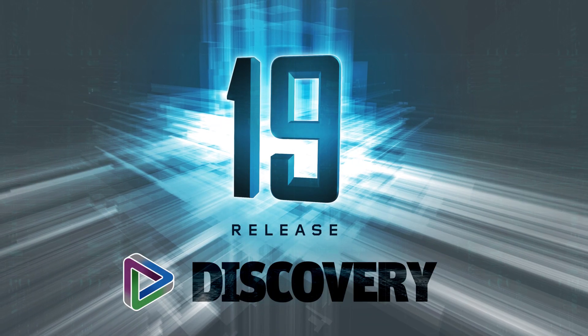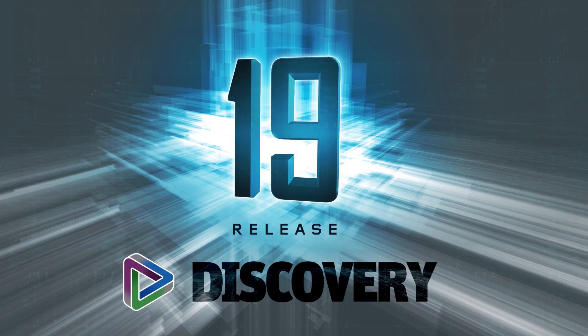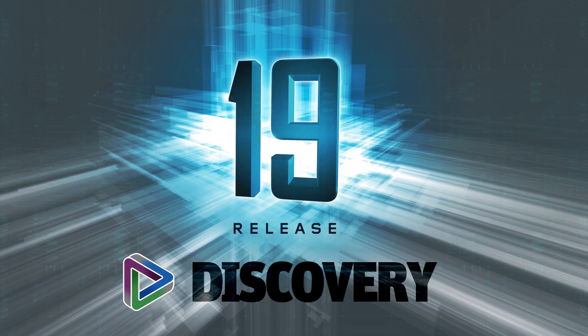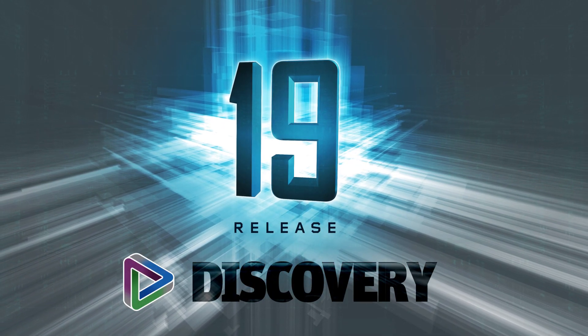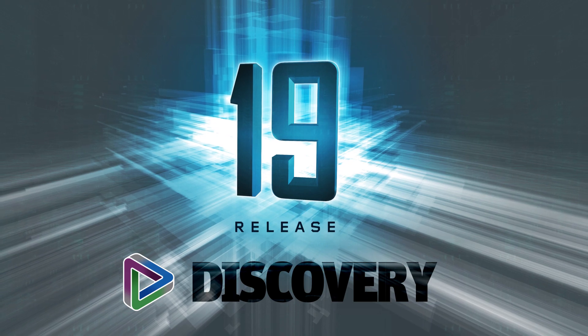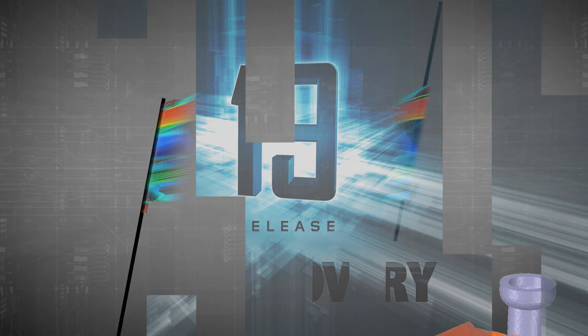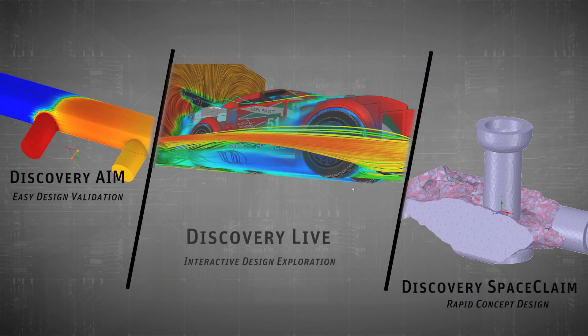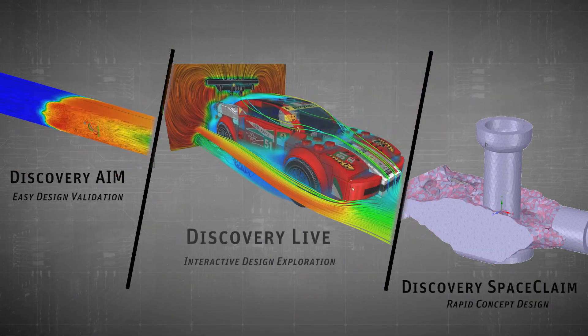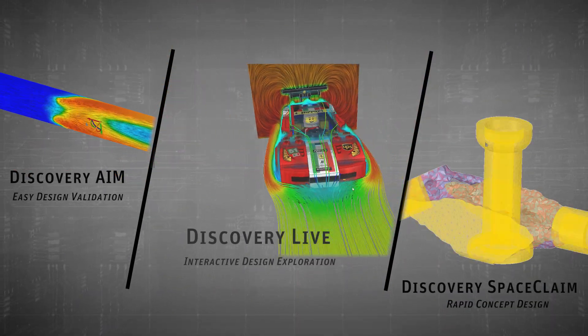In ANSYS 19.1, you'll see speed and workflow improvements to the Discovery family of products that make your 3D modeling and simulation tasks easier than ever.